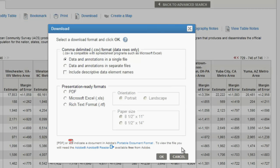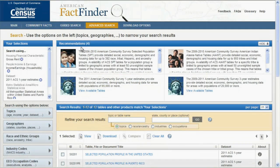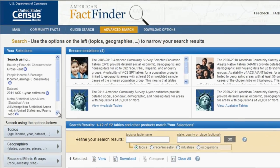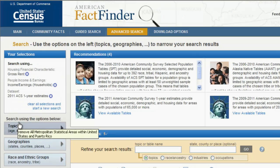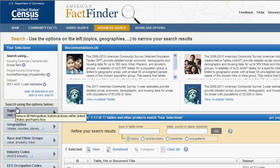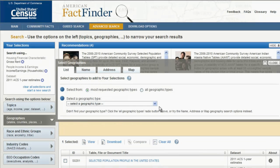To change to a different geographic location, click the Back to Advanced Search button. This returns you to the search results screen, where you can remove all metropolitan statistical areas with United States and Puerto Rico in the Your Selections box by clicking the blue circle with the white X next to it. Then open up the Geographies Overlay to make another selection.